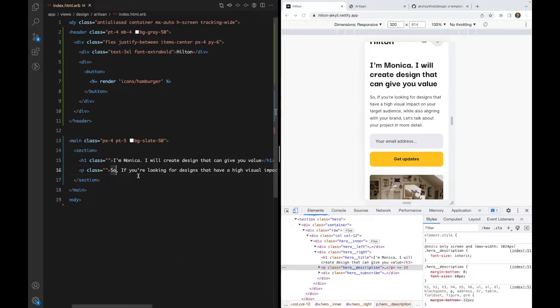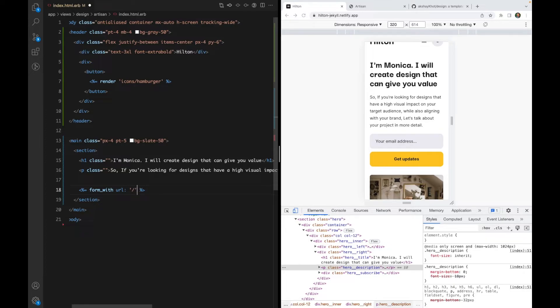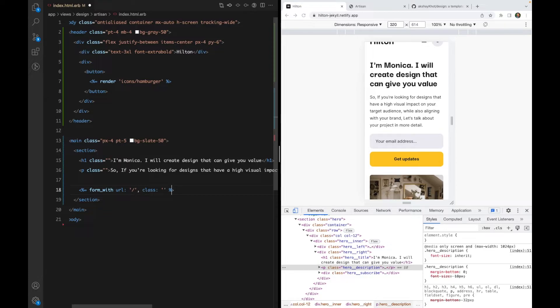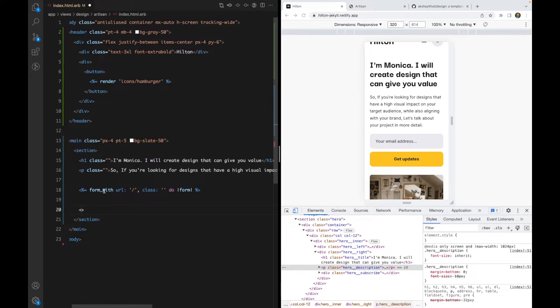Finally we need a form. I'm going to use the Rails form helper with form_with. Let's point it to the root path. You can just use simple HTML form tag to speed things up. Let's end this form here.